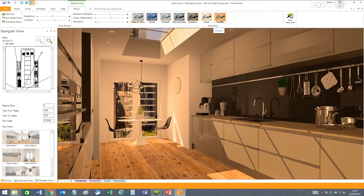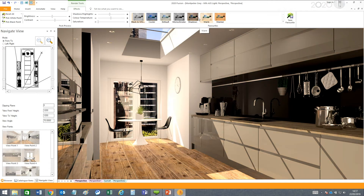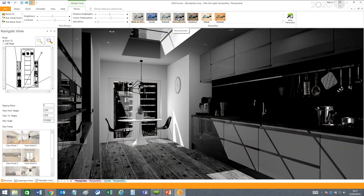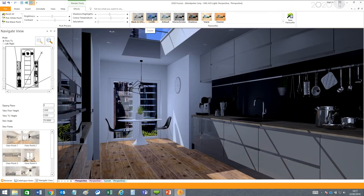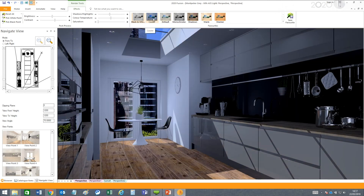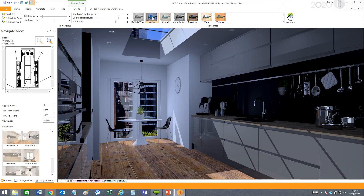You can also preview your favorite styles by hovering over its thumbnail. I've created a few already: Warmer, Warm, Shadows, Monochrome, a default setting, and Cooler. Let's click the Cooler setting — it applies it to the render, and you can see it adjusts the settings on the left.